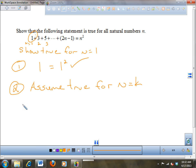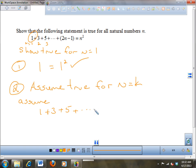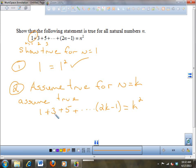Assume true for n equals k. So what I do with this is I plug in k here. Assume that 1 plus 3 plus 5 plus dot dot dot plus 2k minus 1 is equal to k squared. So we're going to assume that this is true — that 1 plus 3 plus 5 plus dot dot dot plus 2k minus 1 equals k squared.